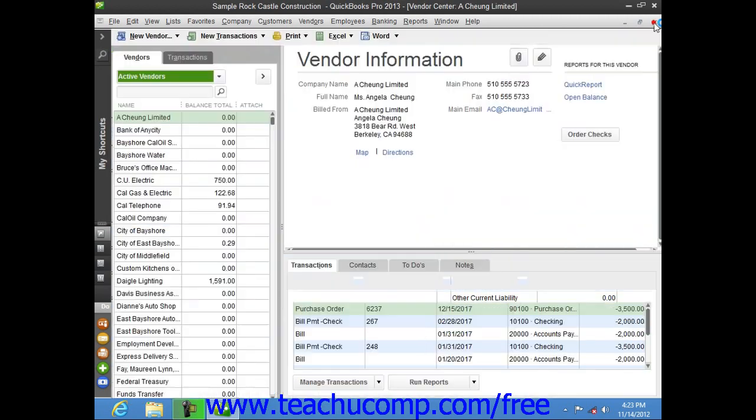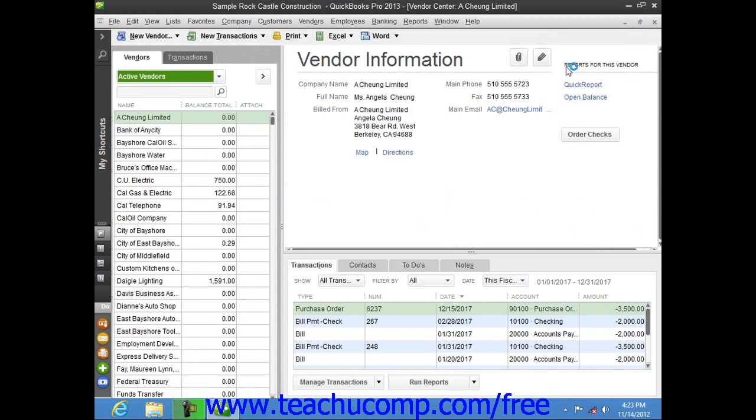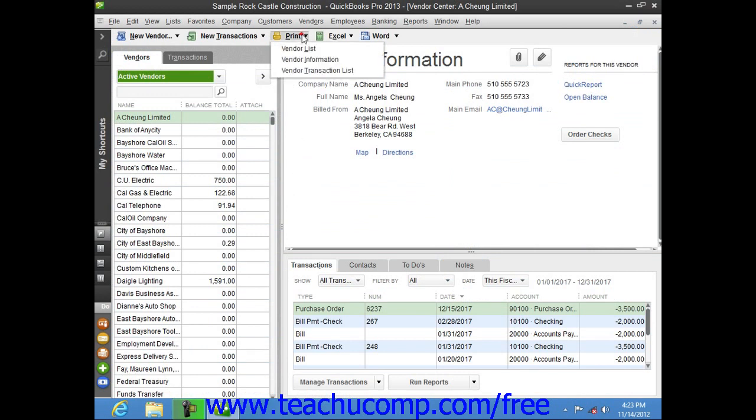However, if you are trying to print a list that appears within the centers, such as the customers and jobs, vendors, or employees lists, then instead click the print button at the top of the respective center and then choose the name of the list to print from the drop-down that appears.